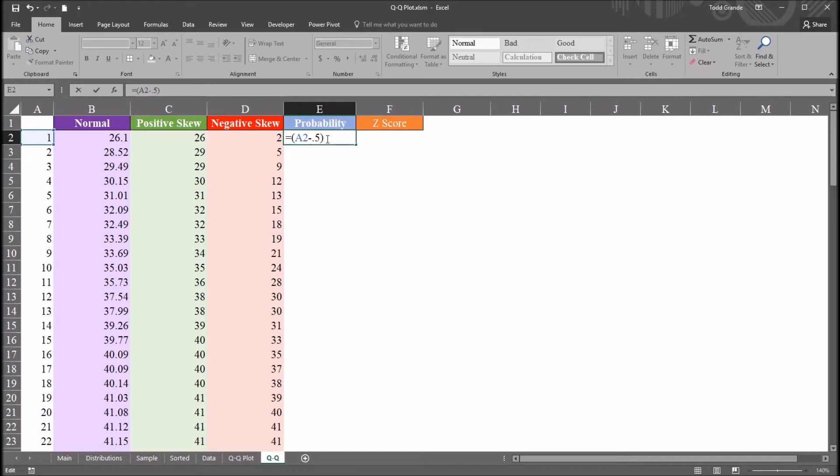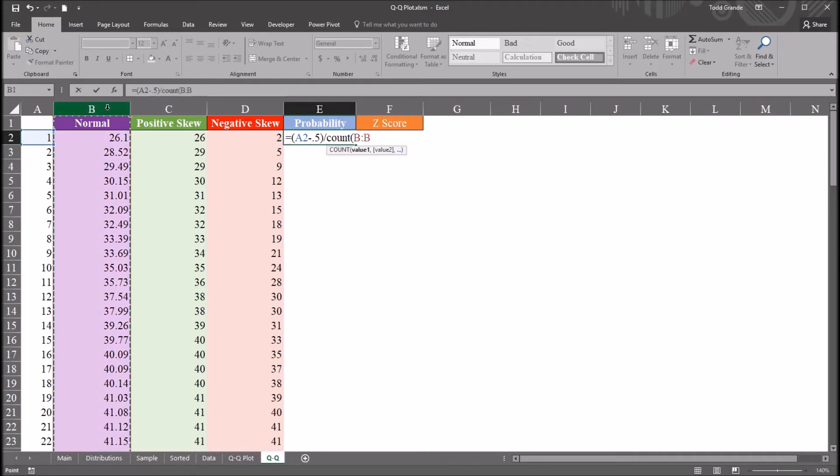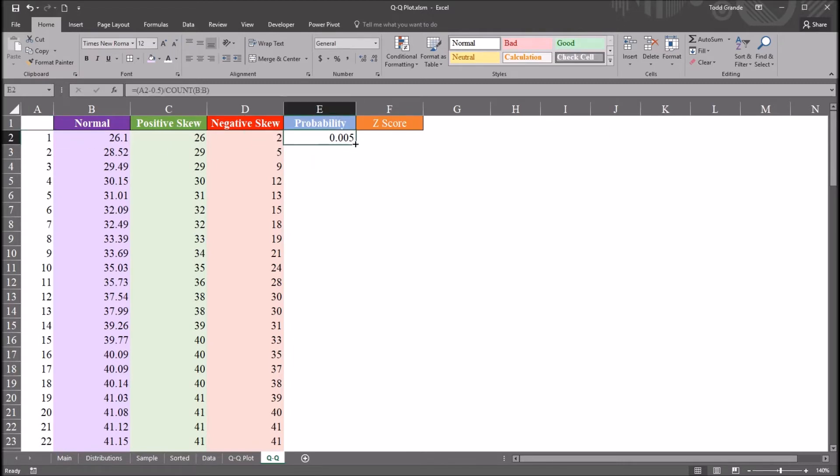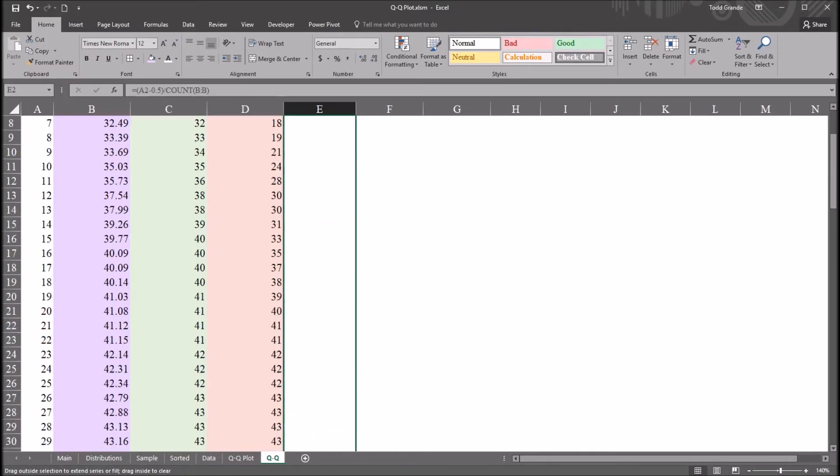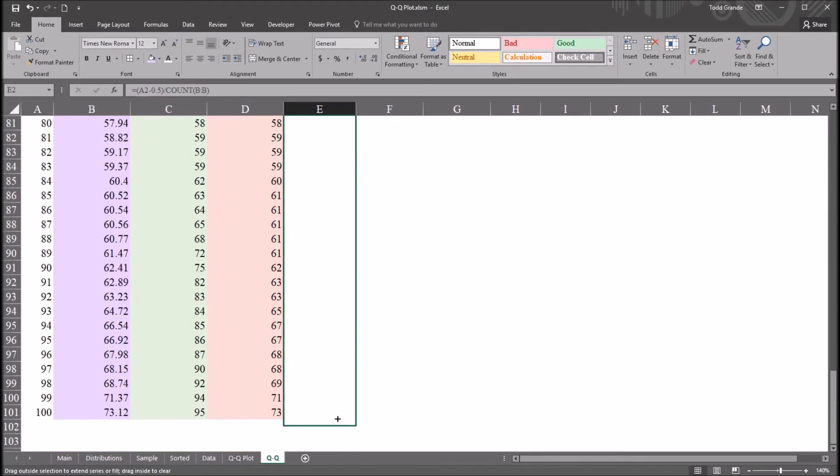But I'm going to use the count function. That way, if values are added, it will adjust. Keep in mind, though, if values are added to this normal variable here, additional integers have to be placed in column A. For example, 101, 102, and so on. So this will be divided by, and then count, and then the column B. So this gives us the probability for this first value for 1. I'm going to autofill this all way down to the last value.